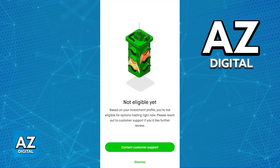Not all users are immediately approved for options trading, but don't be discouraged. They will allow you the option to apply later after you gain more experience, and you just have to keep stock trading or increasing your account value. So if your application is denied, just give it some time and try again.